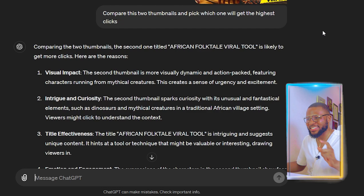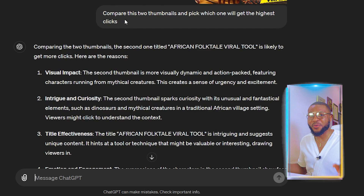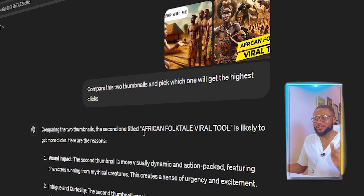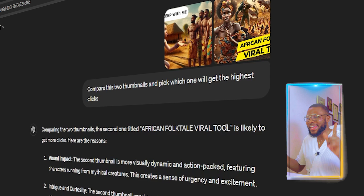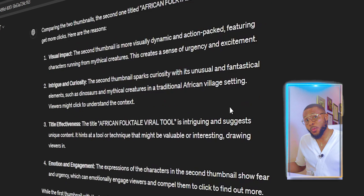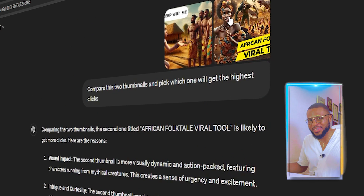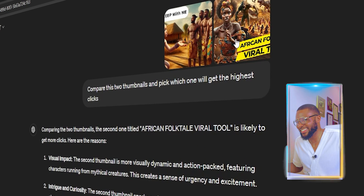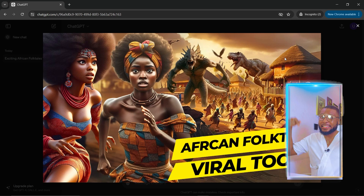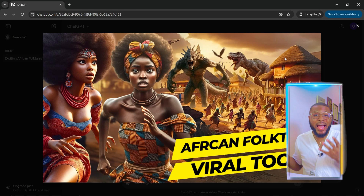A few moments later — voilà — the response is in. ChatGPT says my thumbnail won: 'Comparing the two thumbnails, the second one titled African Folktale Viral Tool is likely to get more clicks,' and it stated the reasons why. If you want to learn how to design thumbnails like this, I've done a tutorial — find the link in the description.